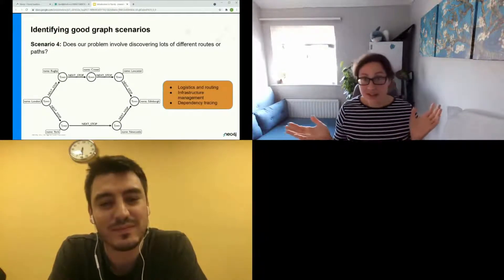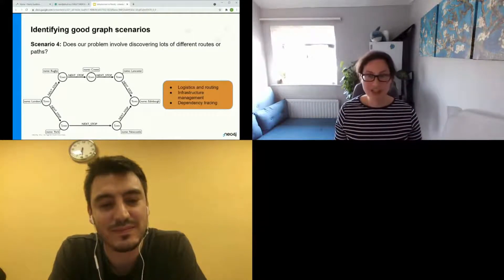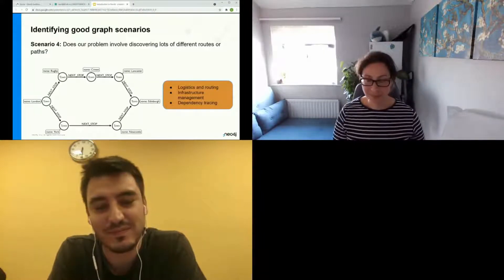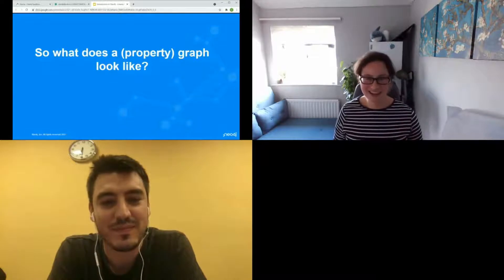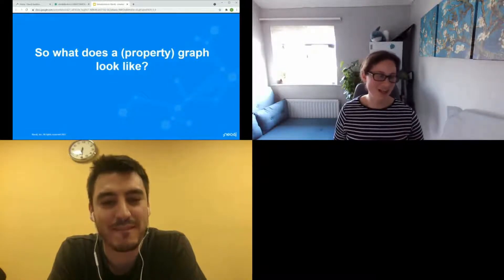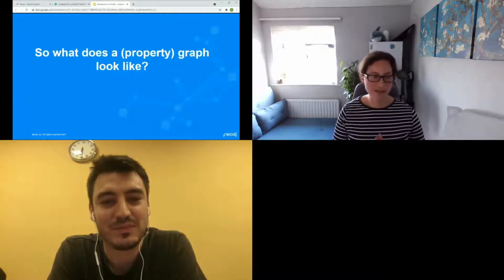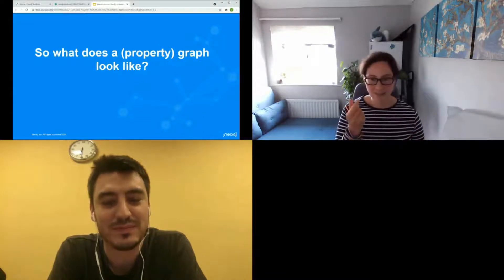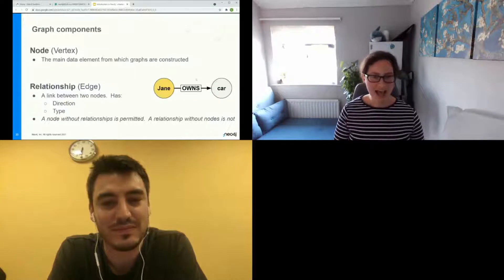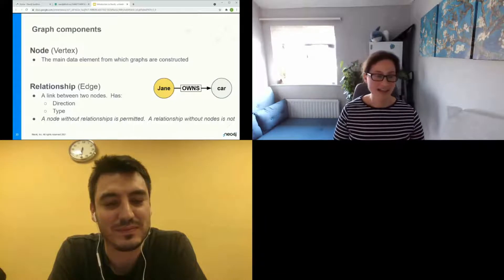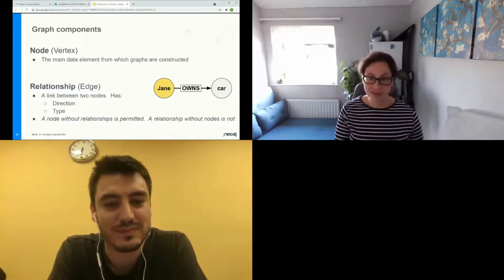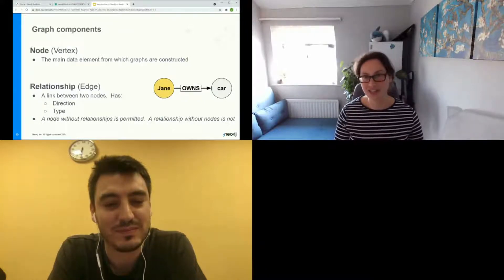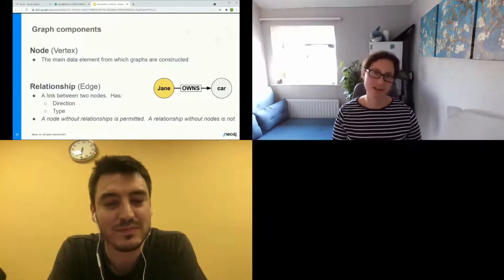So let's look at the anatomy of a property graph database, which is what Neo4j is. A graph consists of a vertex — in graph theory convention — or we call them nodes: our main discrete entity. It may be connected by an edge or relationship, which has a direction and a type. While we can have a lonely node with no relationships, we can't have a relationship without any nodes.